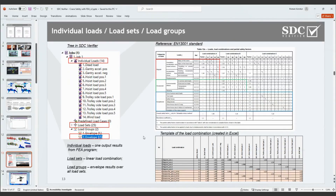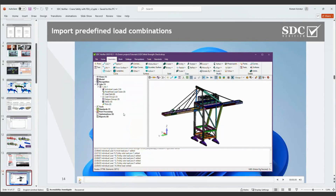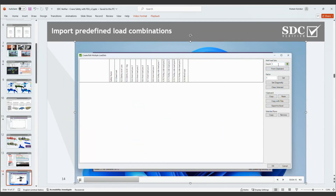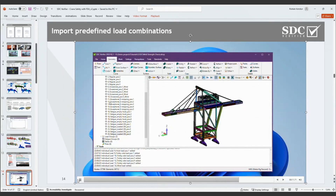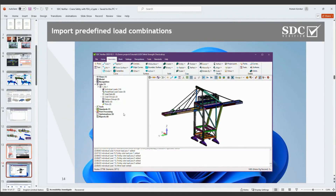For fatigue verifications specifically, we consider the regular scenario but omit the partial safety factor and just keep the dynamic factors for lifting and movements. That's how the standard prescribes these rules. From the left side, individual loads, load sets, and load groups represent the standard logic of SDC. To create load combinations, you can use Excel — almost all engineers use it for their own calculations — and copy it directly into SDC Verifier.